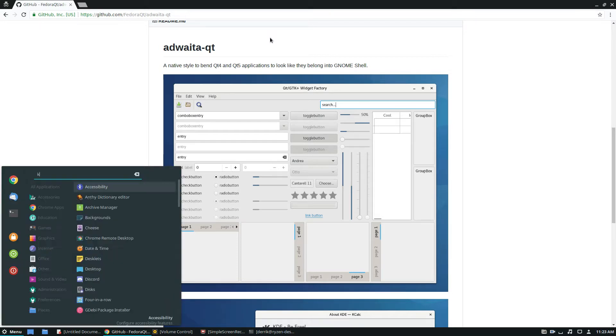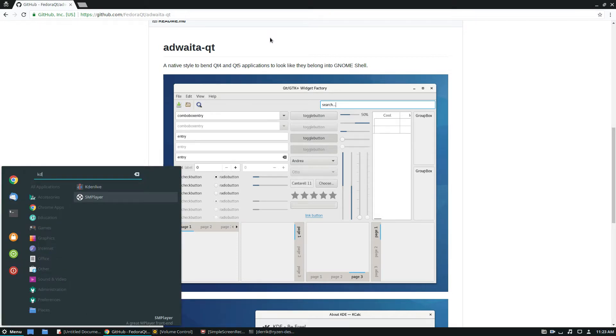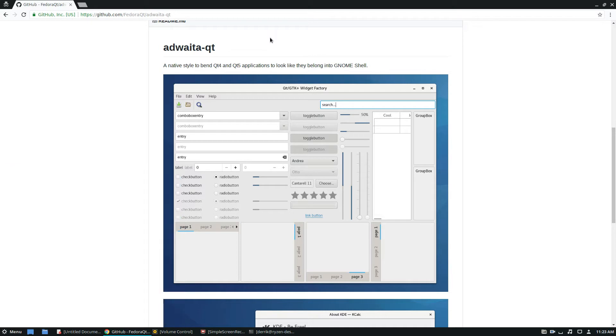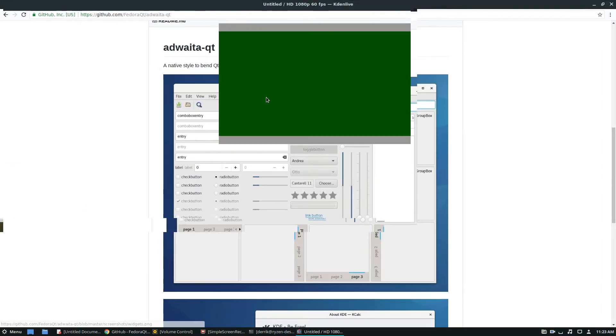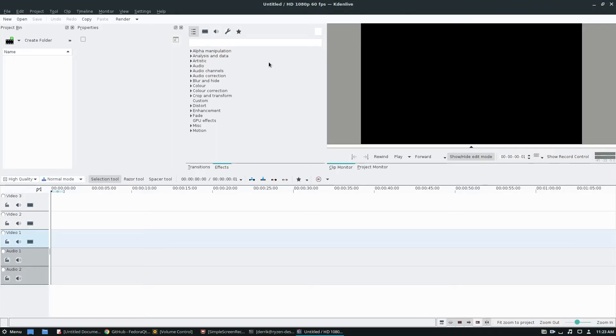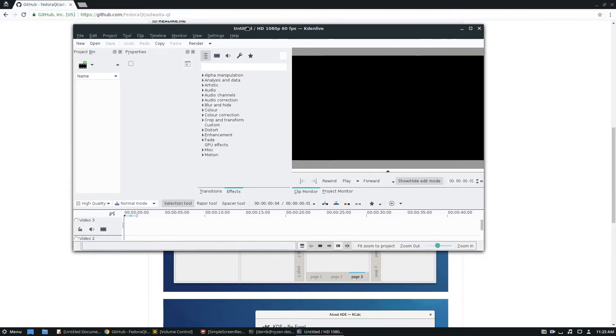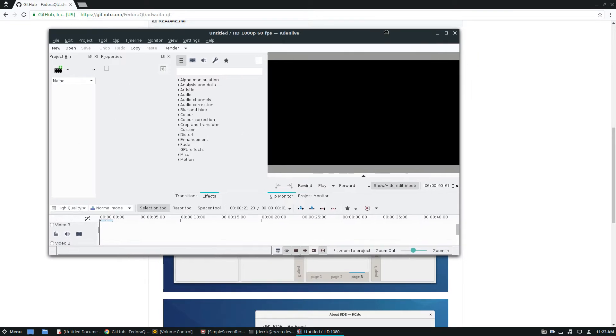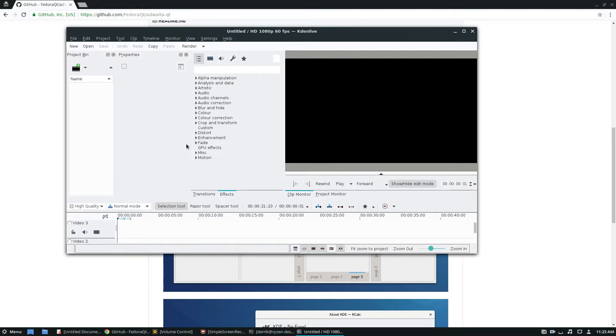I have a Qt application that I use called Kdenlive, my video editor of choice. As you can see it's not using the traditional GTK setup. The window manager is being handled, but this is the traditional breeze theme and it uses the breeze icons.